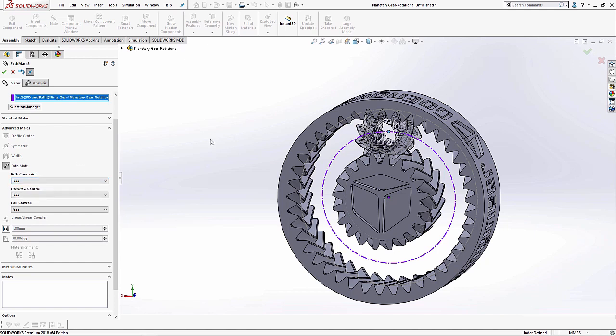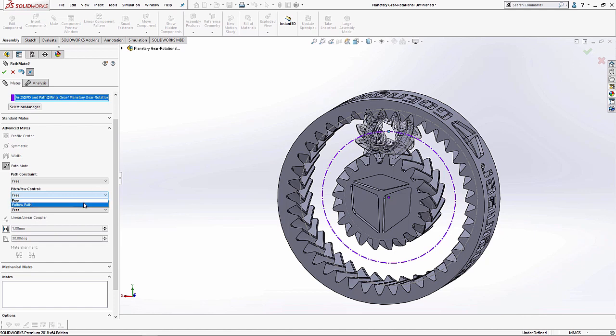We want to set it to free. Free means that it's free to travel all along throughout and as many loops of this sketch circle as it goes through. If we had set it to distance along path or percent along path, then it would be fixed at a certain position or within a particular range, which is not what we want right now. Pitch and yaw control essentially controls the spin, the spin in this direction for the most part.